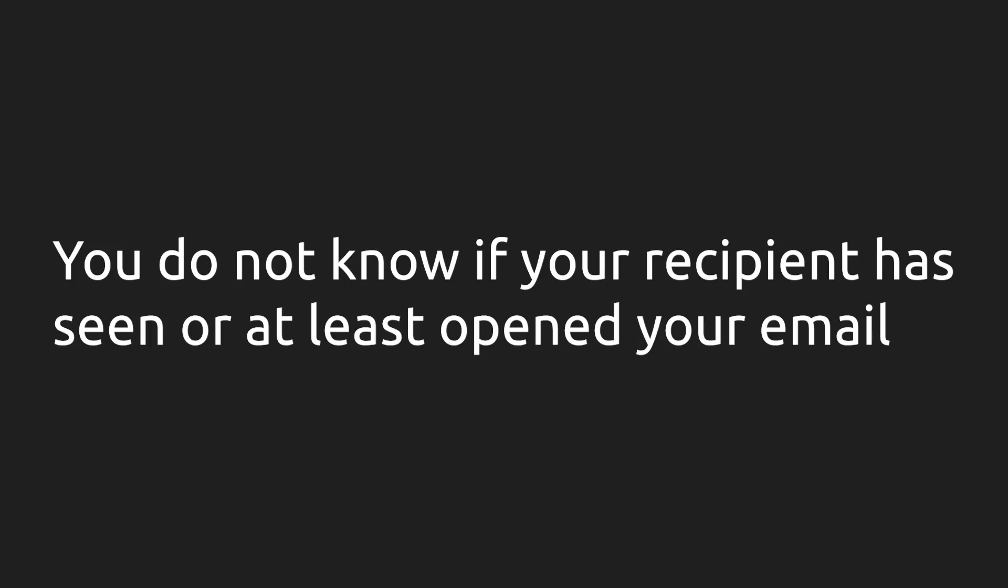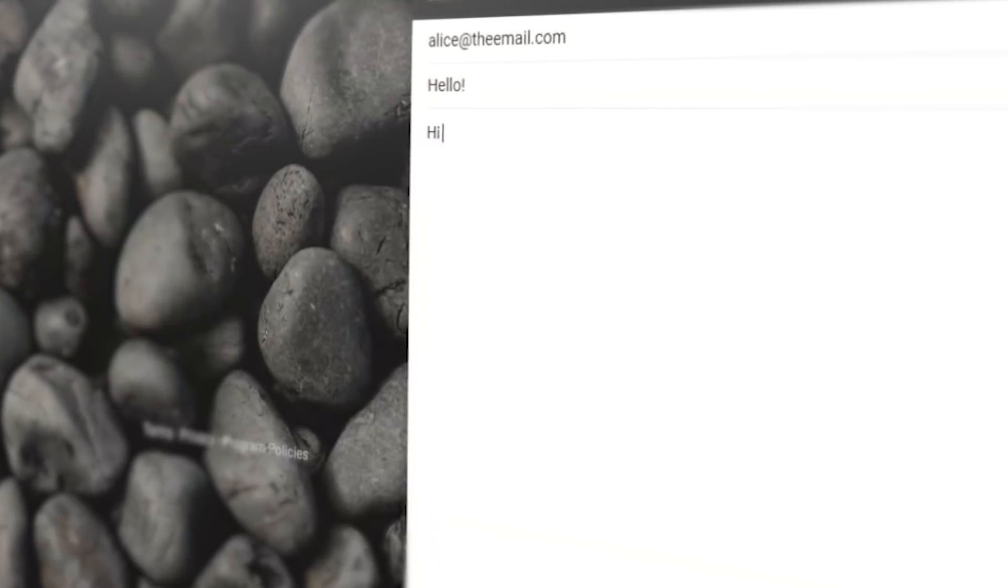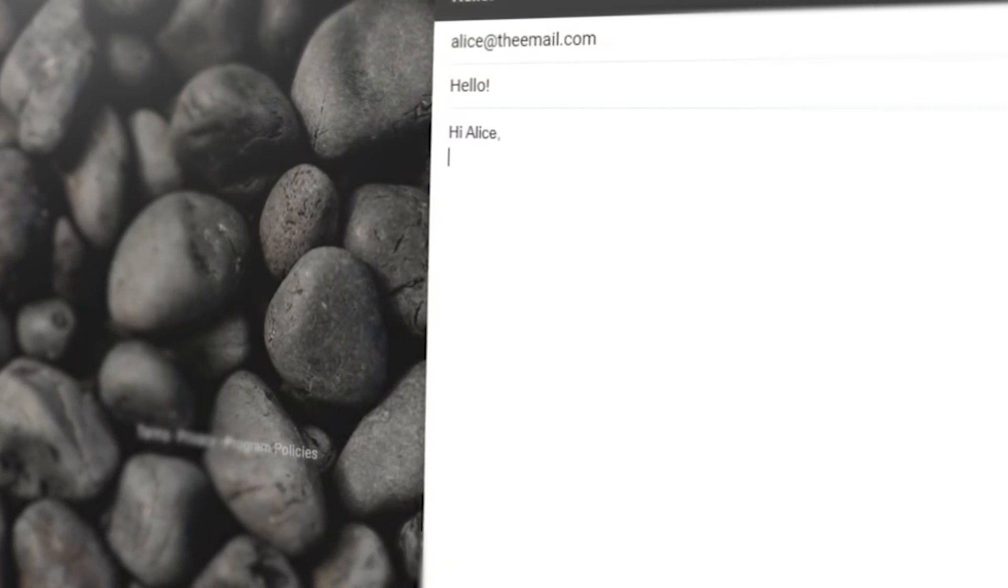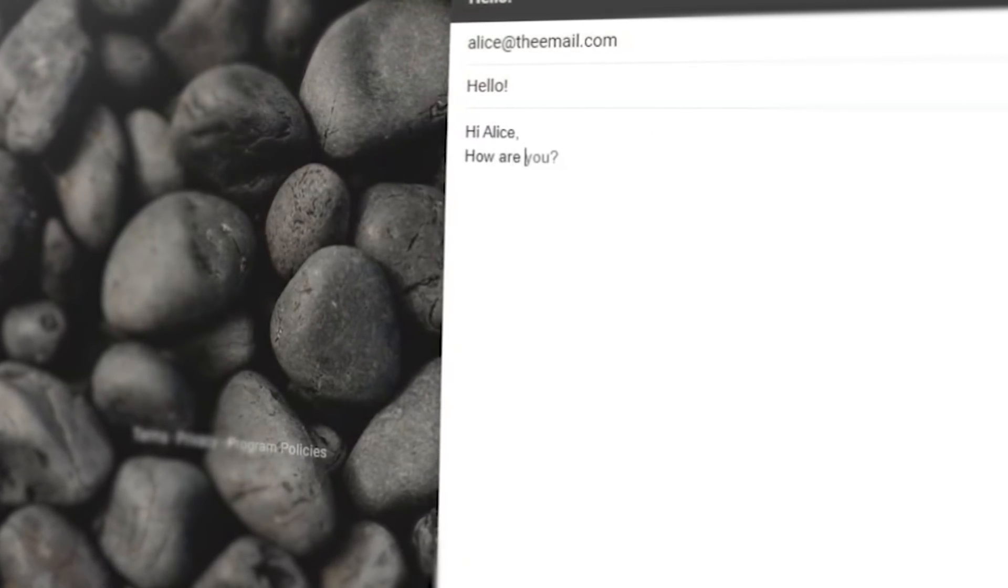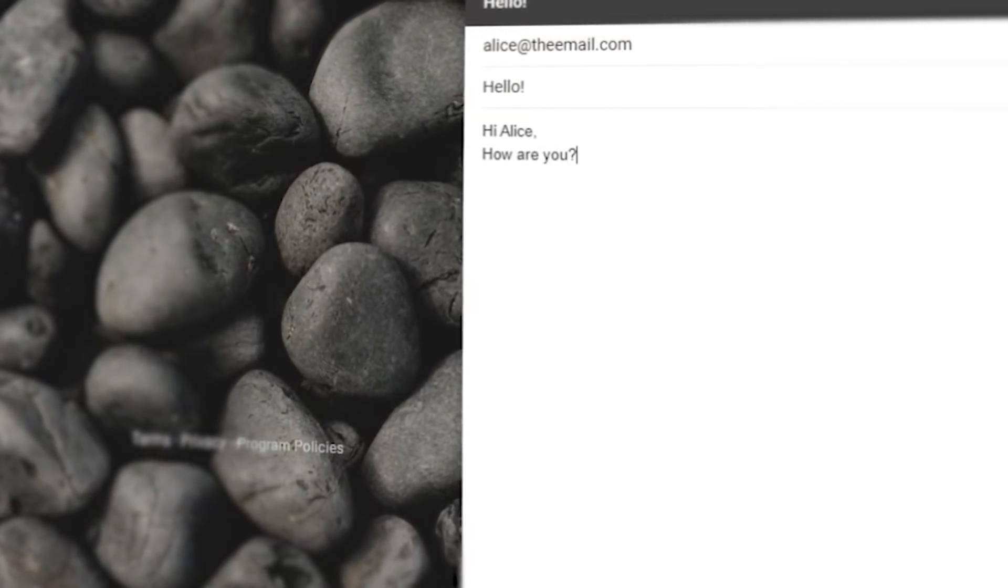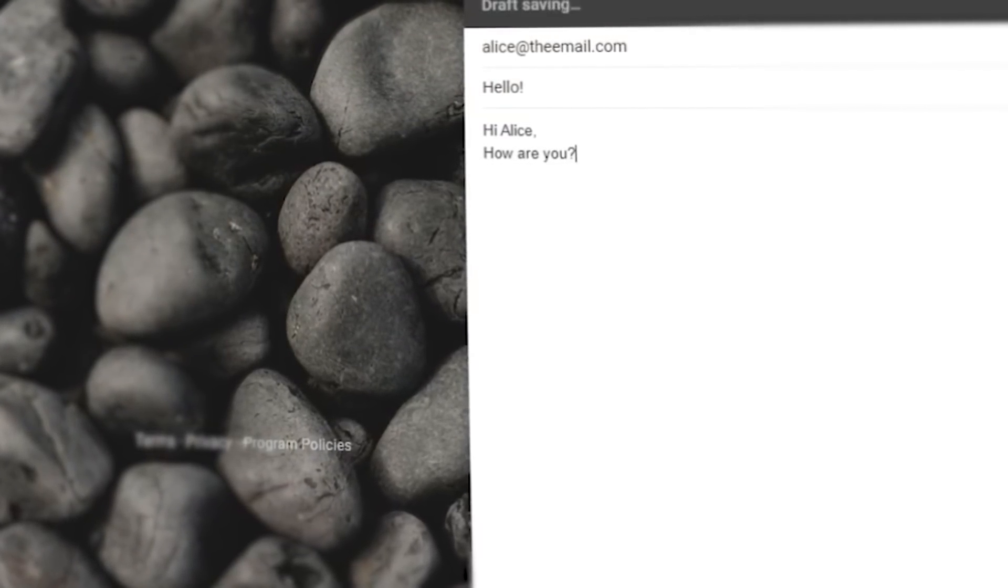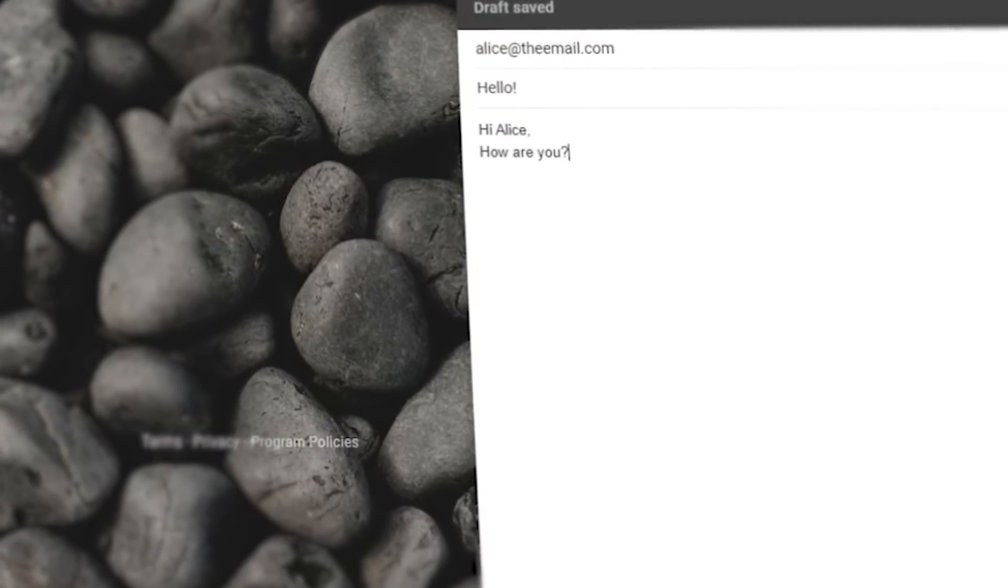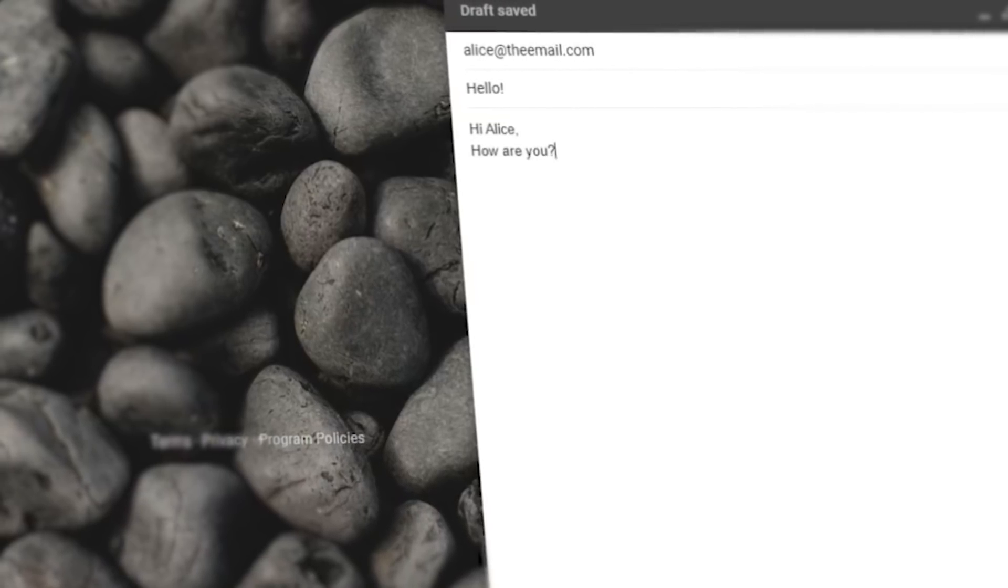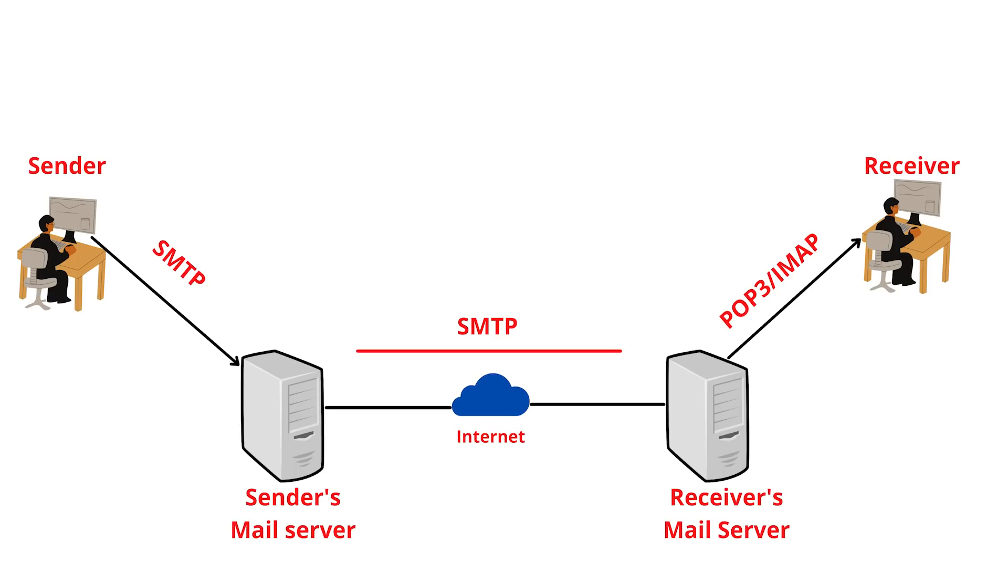If there's one major downside of email, it's that you don't know if your recipient has seen or at least opened your email. Once you send an email to someone, you have no idea if they actually opened and read it until they reply. But that's just how email works. It works differently than other messaging services.